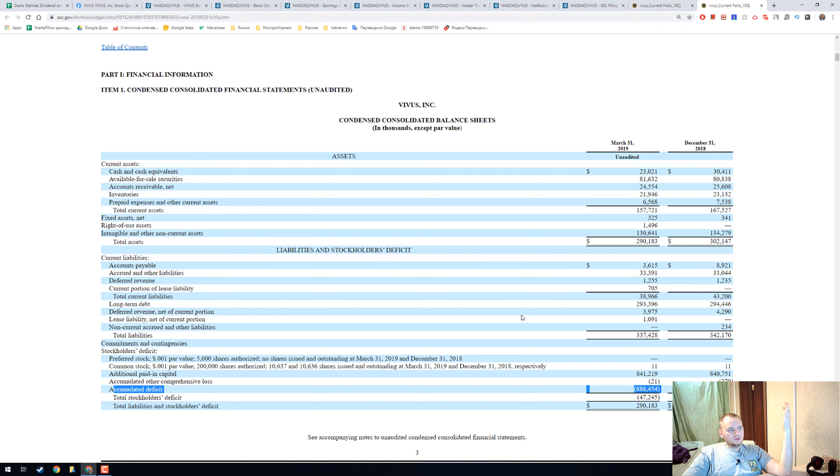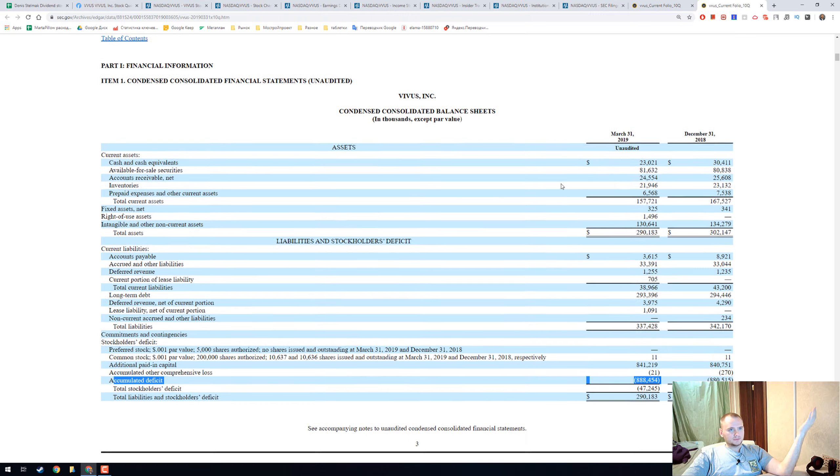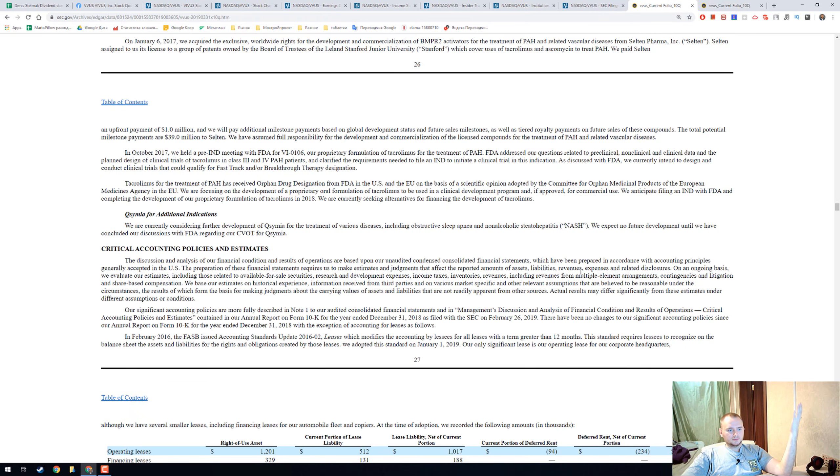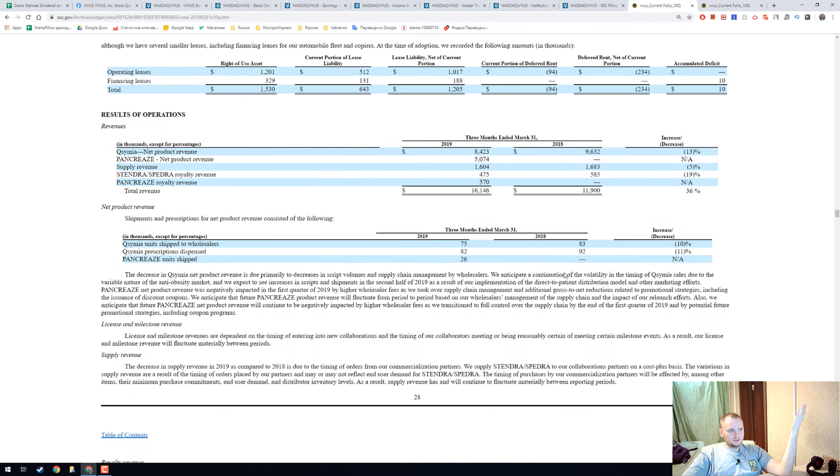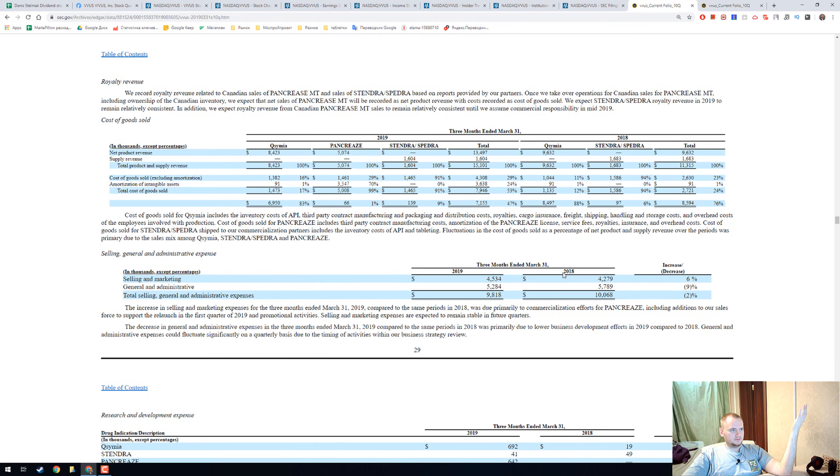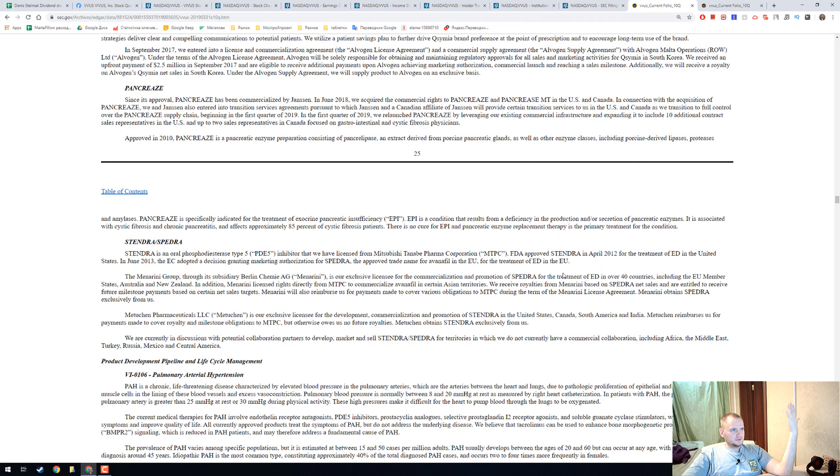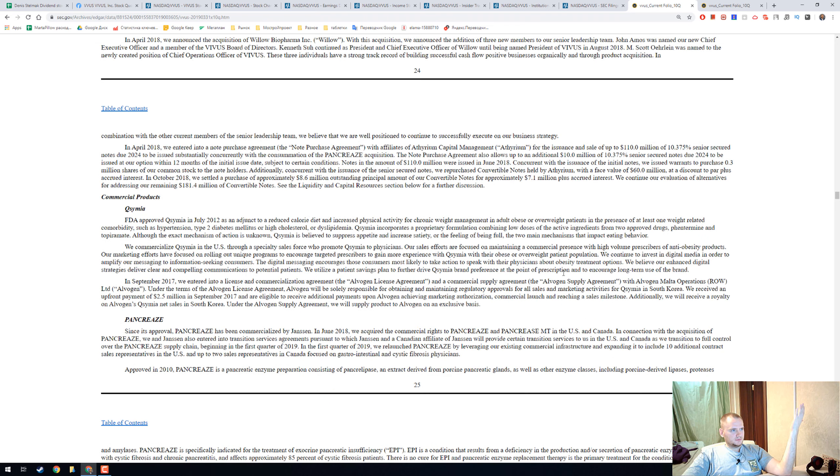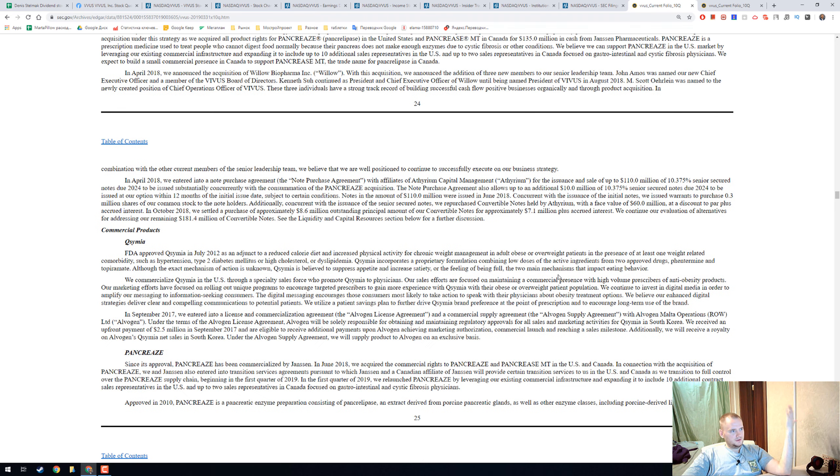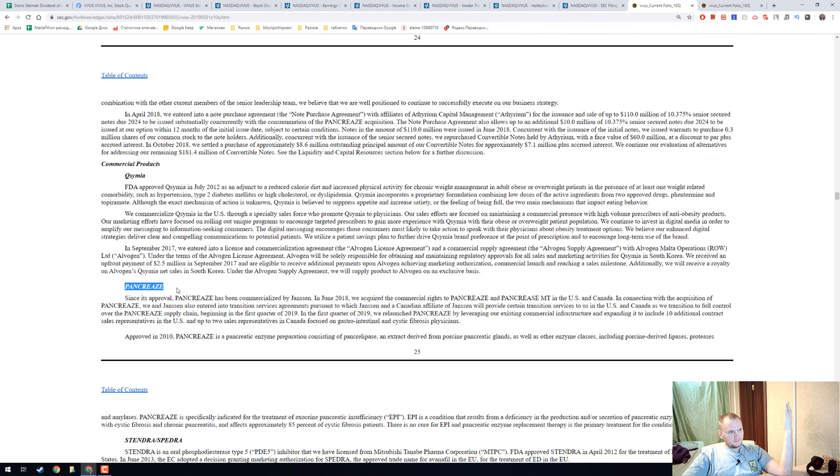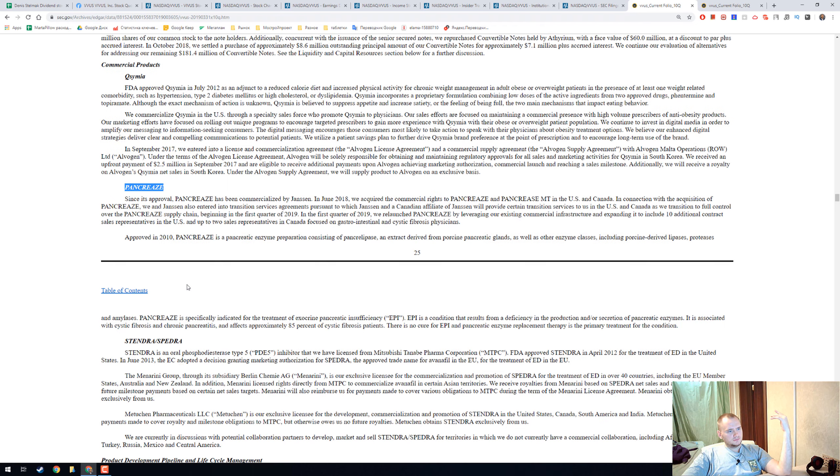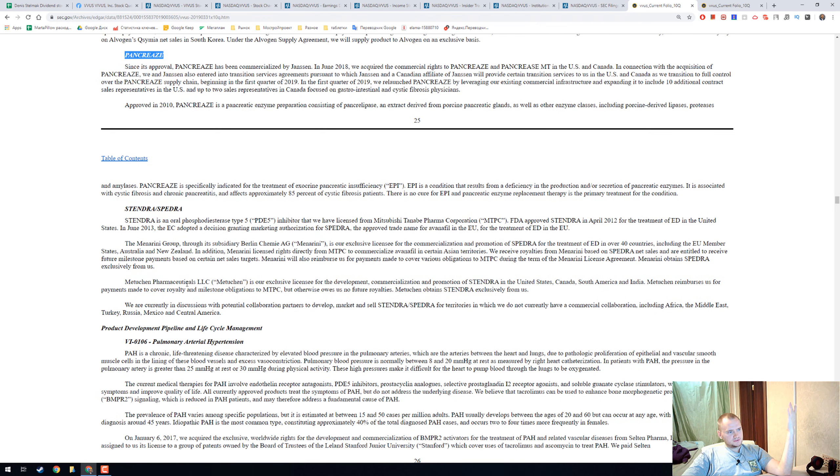I think it's not really effective to read the whole 10K report because they always have some failures like buying strange companies or the failure with the Sanofi agreement.